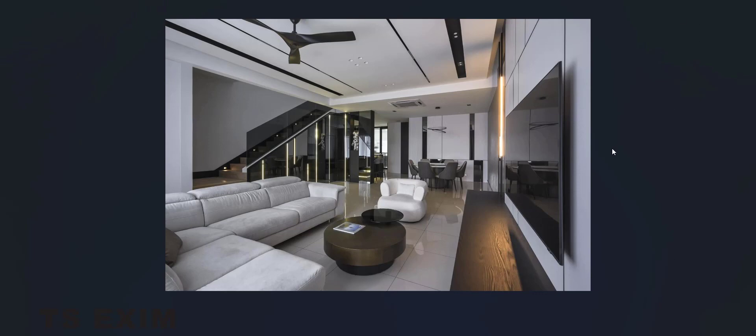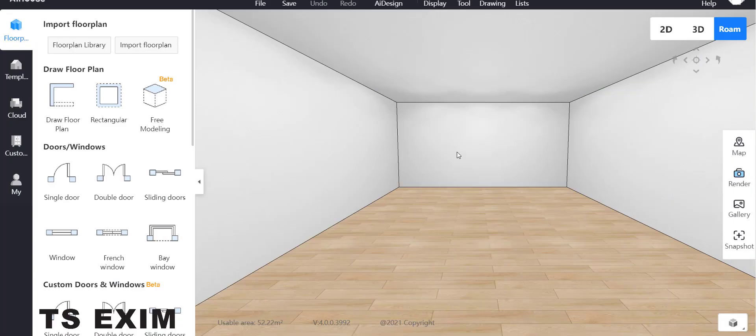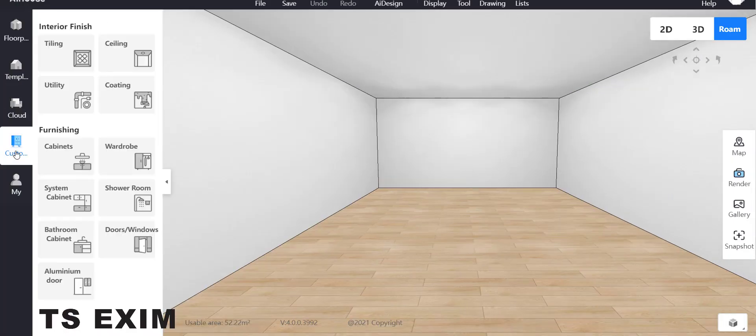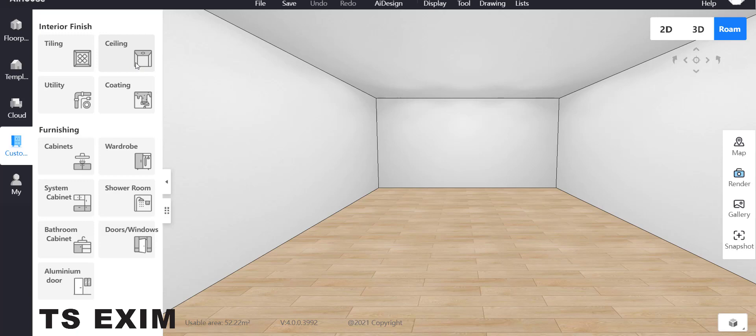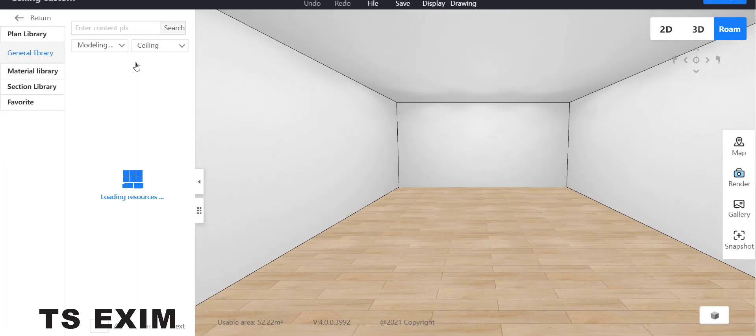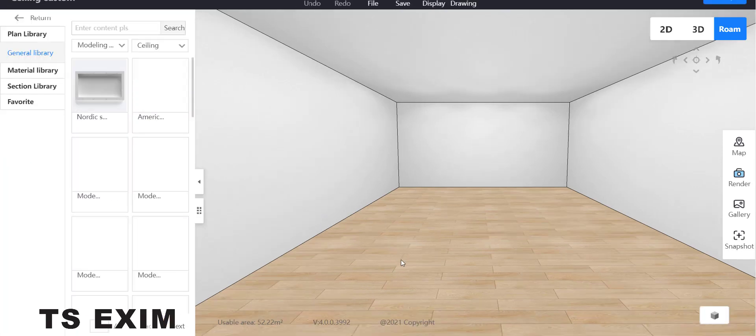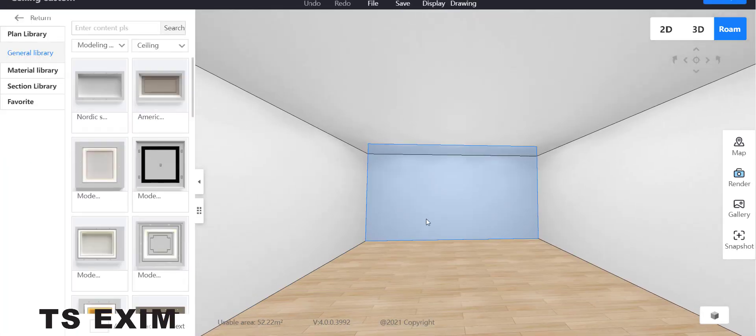Like this picture. So first, go to customize, then go inside ceiling function, and then double click on the ceiling.